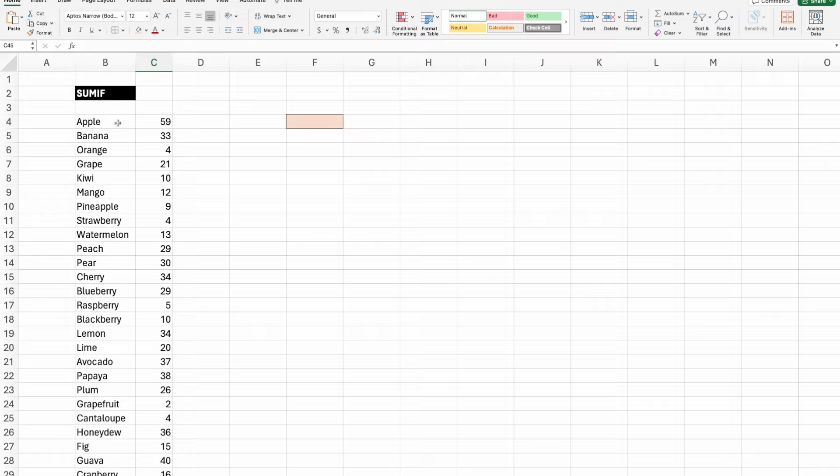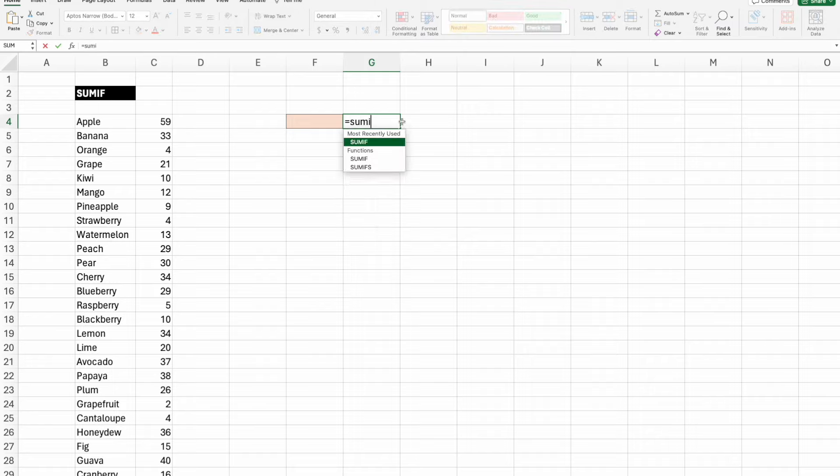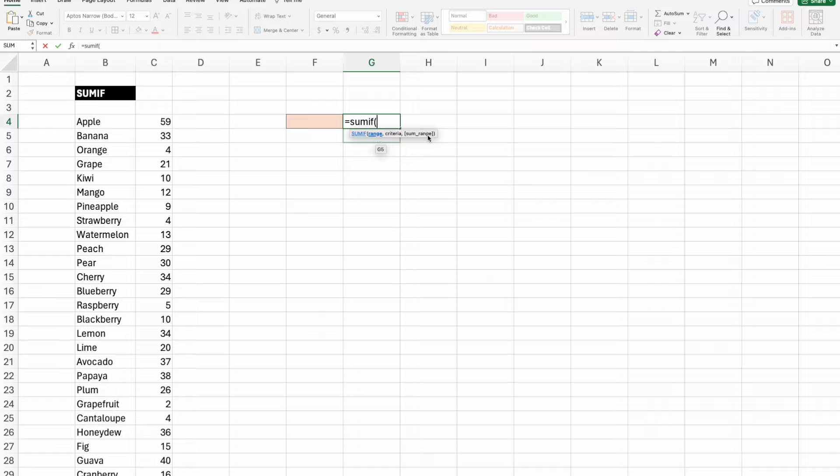A SUMIF formula starts off with SUMIF and has three pieces: range, criteria, and sum range. The range is the range in which you're going to find your data, and it has to include the values. It must start off with your criteria.